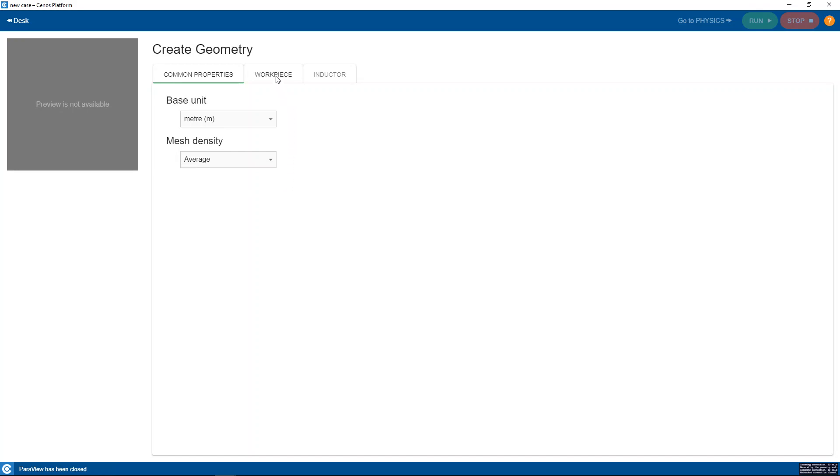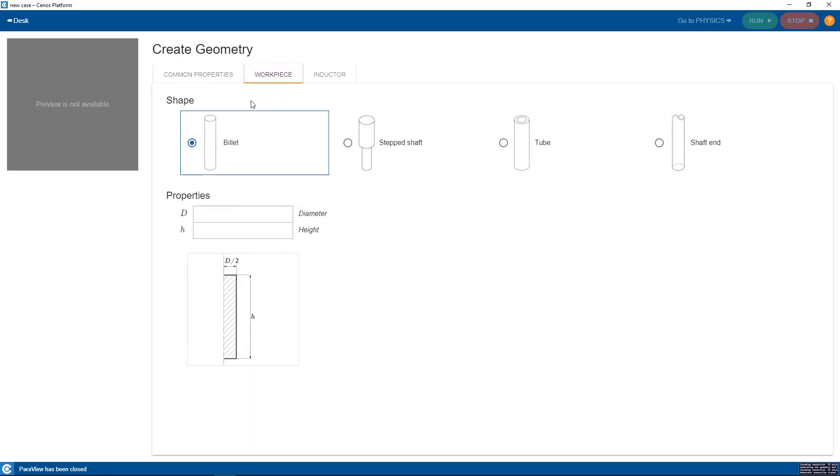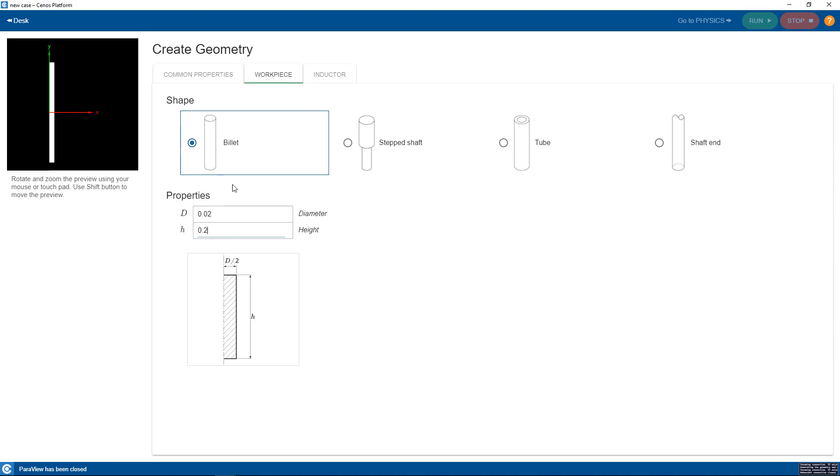Now let's switch to the workpiece. To define the workpiece we have a couple of different shapes available. We will stick with the billet and define the geometrical properties of it. As soon as I am done it is being visualized in the preview window.